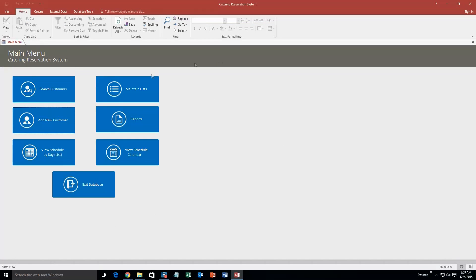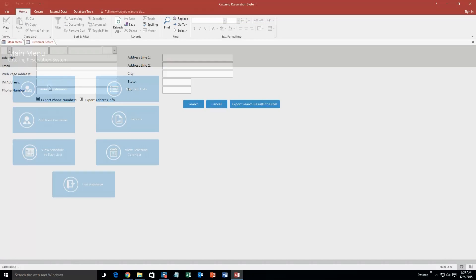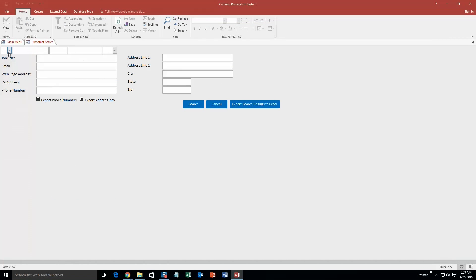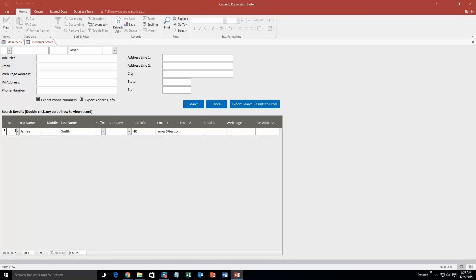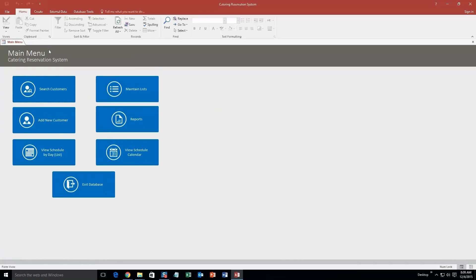And now what you can do is you can search customers. So if I go ahead and search for, we will search by his last name, Smith. There we go, there is that customer that I had just created. There he is, pretty cool. I am going to go ahead and close out of that for now.